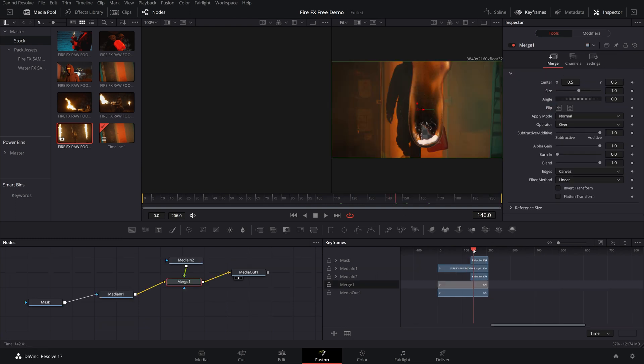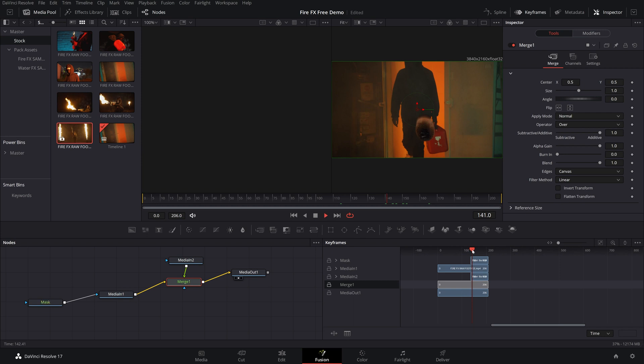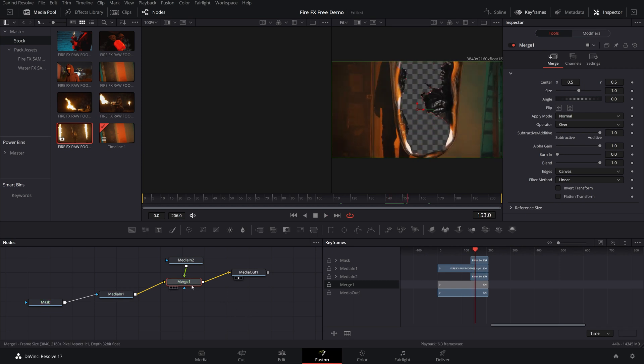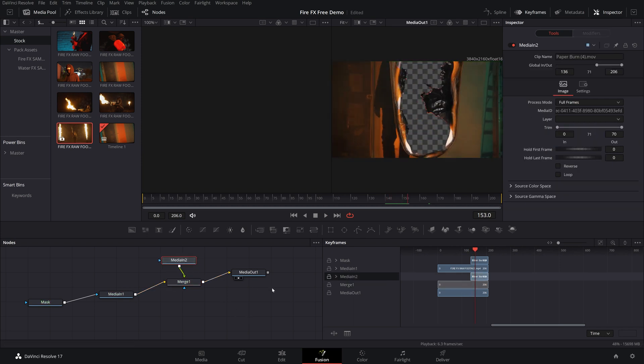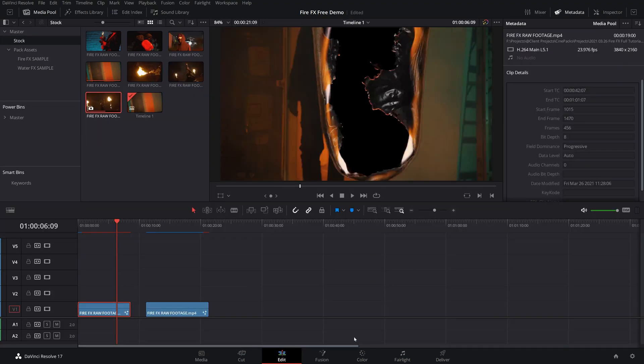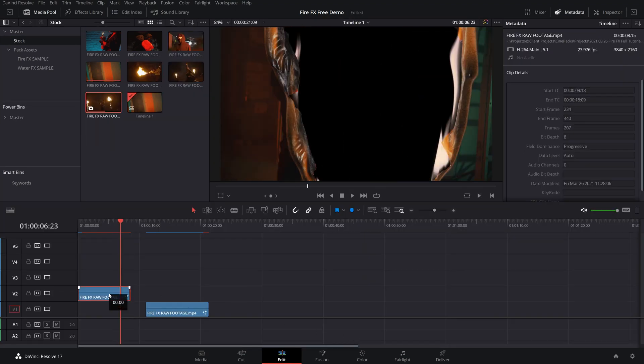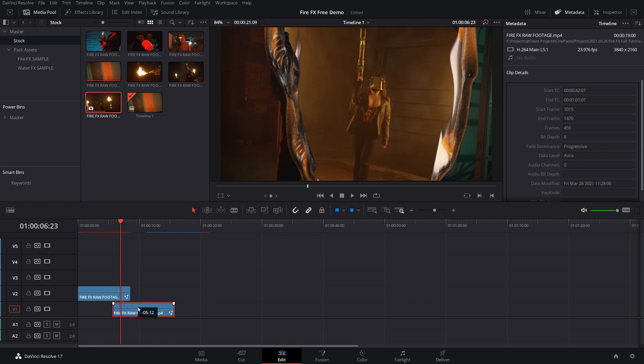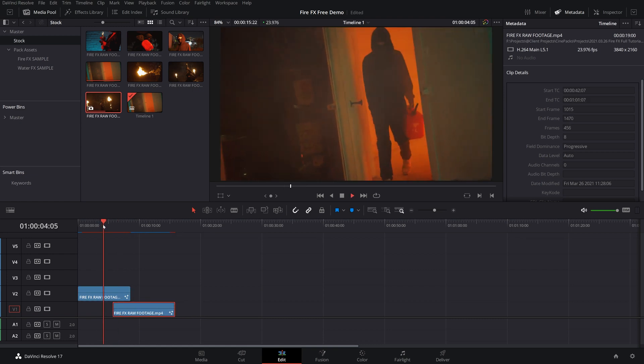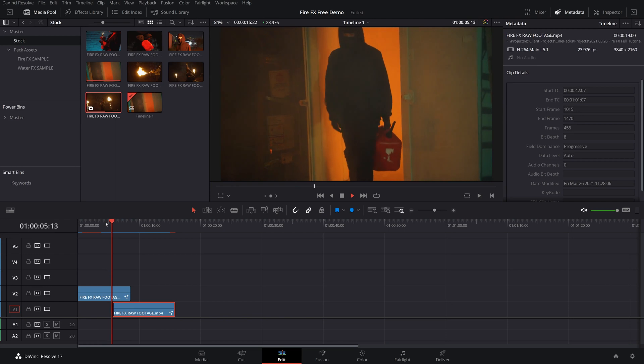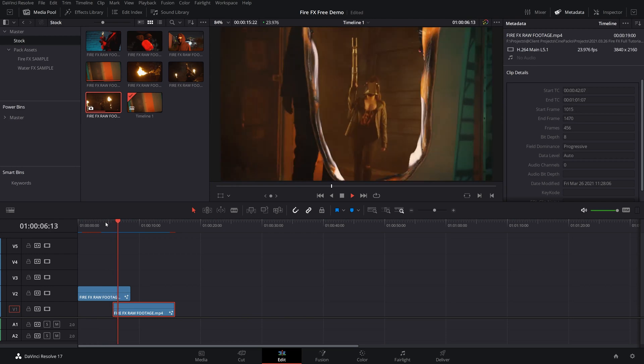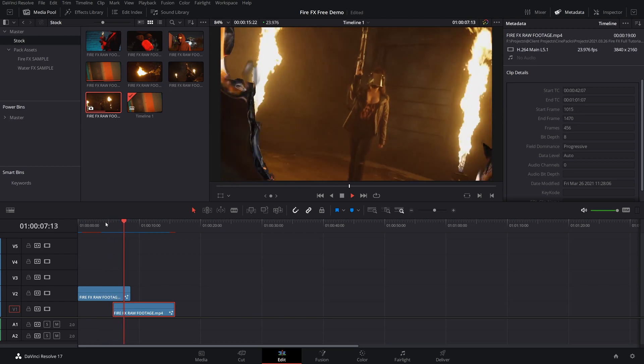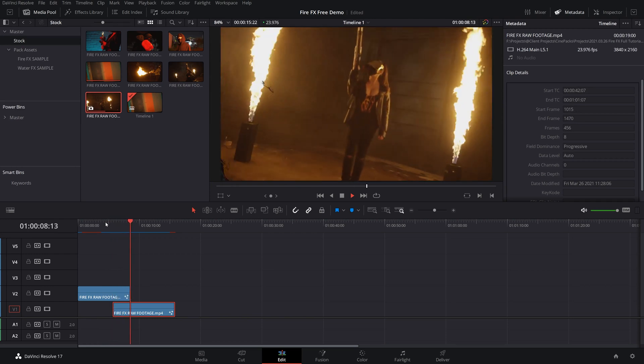But back to our other clip, now that you can see, we have everything overlaid and this is merged right on top of it. We can go straight back into our edit page. And as you can see, it's transparent. So all we have to do is drag whatever footage we want to be revealed underneath it and play this through. And we got a sick burning transition.